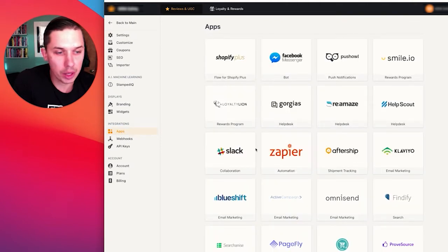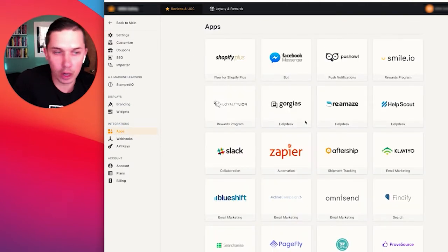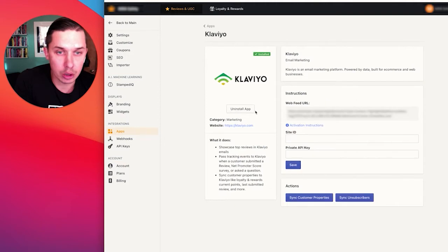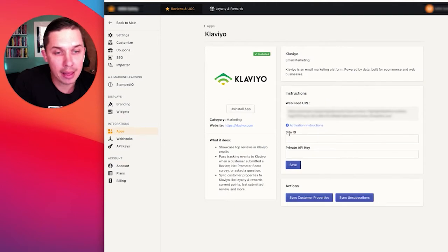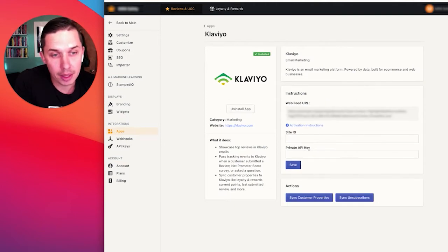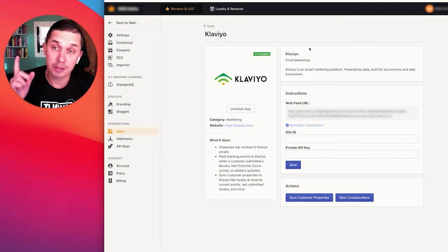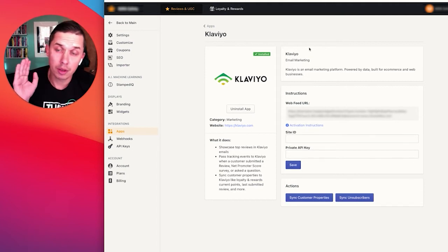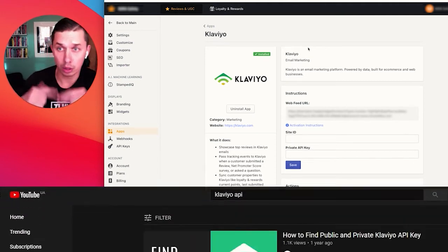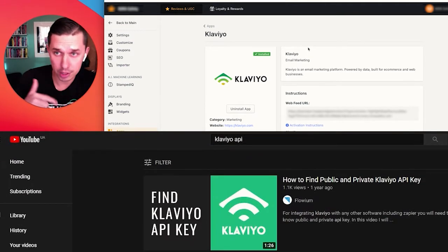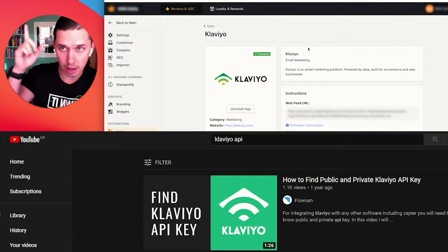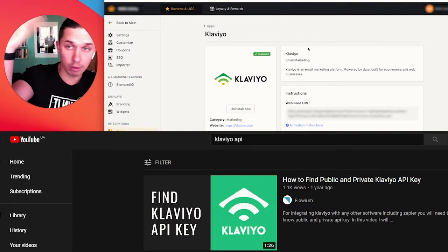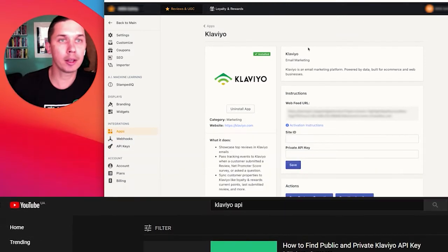And now we need to look for Klaviyo. It's right here. So click Klaviyo, click install app. And now we need site ID and private API key. Where to find it? There's another video I recorded about finding API. I will include it under this video as well and in the card.